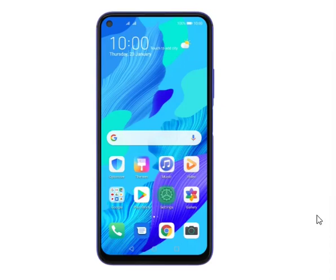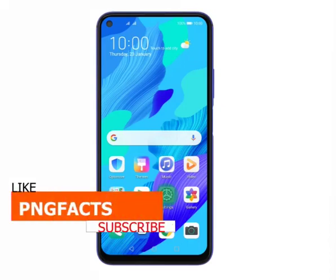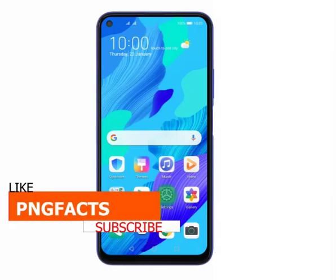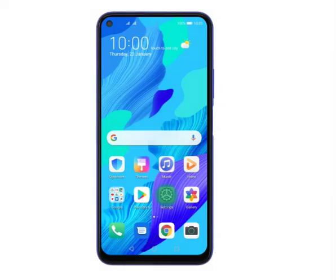Welcome to PNG Facts YouTube channel. Today we are going to learn how to set up internet settings or APN on Huawei mobile phones. The internet connection is shared by many functions on your phone such as internet browsing, receiving email messages, and installing apps. You can access the internet as soon as you've inserted your SIM in your Huawei mobile phone. If this isn't the case, you can set up your phone for internet manually by following the steps below.